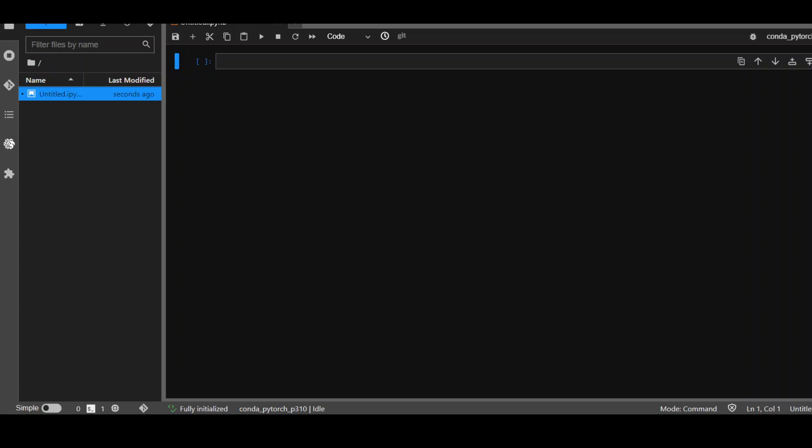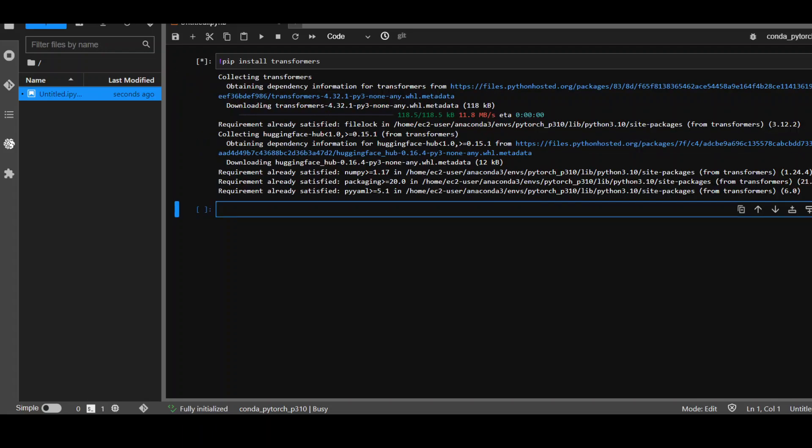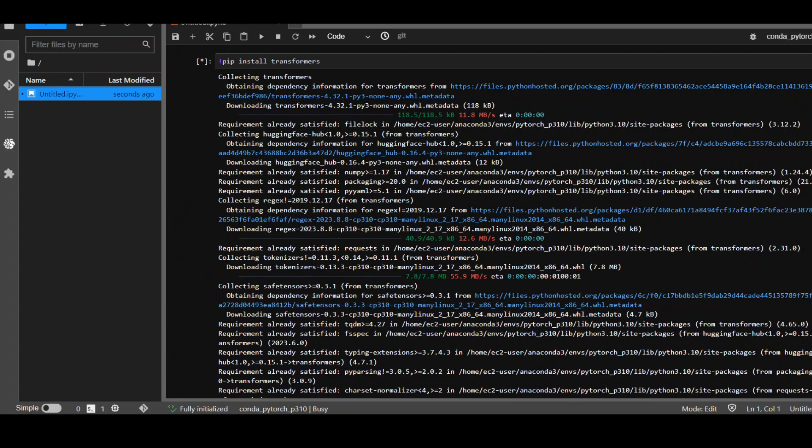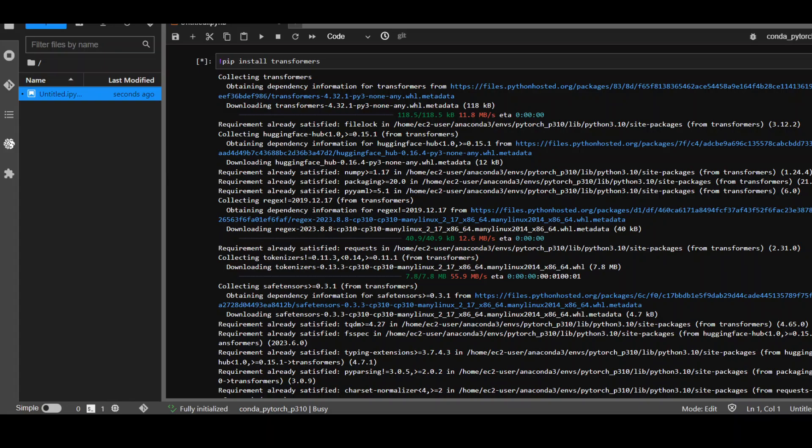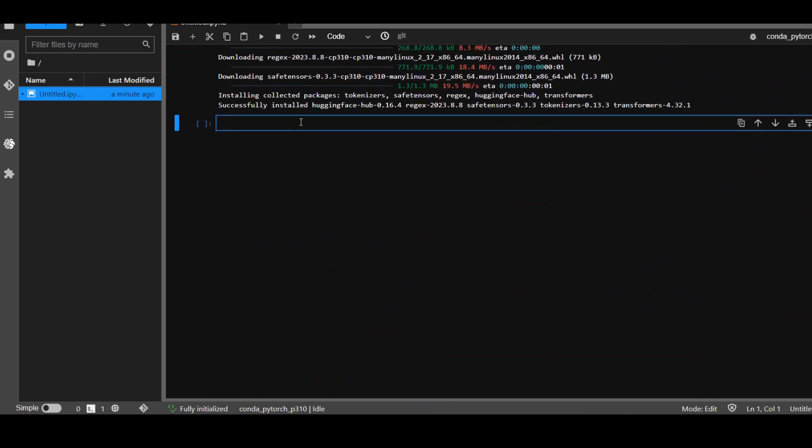The first thing we need to do is to install the Transformers library. Let's run it. And as usual, we are putting exclamation mark in front of pip. Pip install Transformers and it will install all the prerequisites. And I'm using Conda PyTorch P310 kernel for this because it comes with lot of things pre-installed. As you can see, Transformers is being installed. Let's wait for it to finish. Transformers is installed.